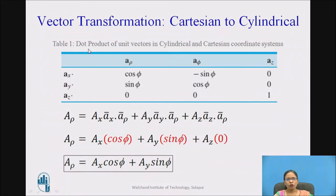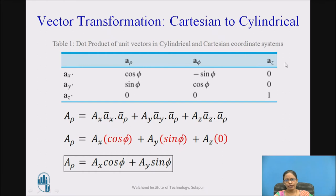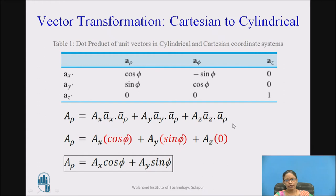This is the table of dot products of unit vectors in cylindrical and cartesian coordinate systems. On one side you can see ax, ay, az; on the other side, the cylindrical unit vectors a_rho, a_phi, az. From the table: ax dot a_rho is cos phi, ax dot a_phi is minus sin phi. So a_rho equals Ax·(ax dot a_rho) plus Ay·(ay dot a_rho) plus Az·(az dot a_rho).